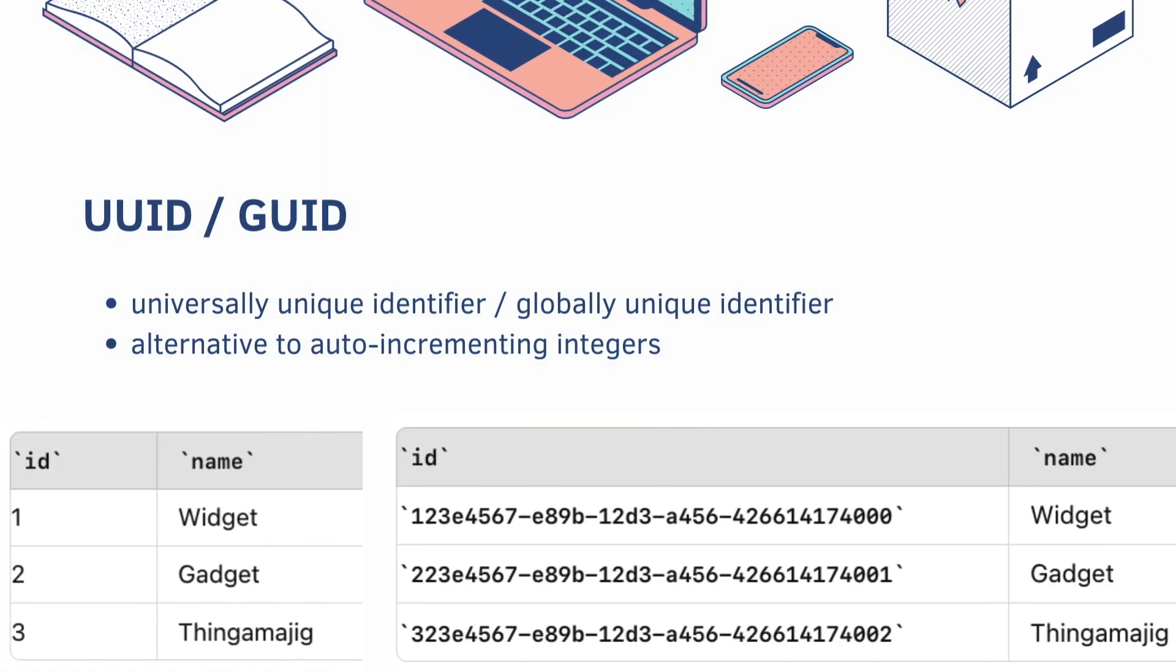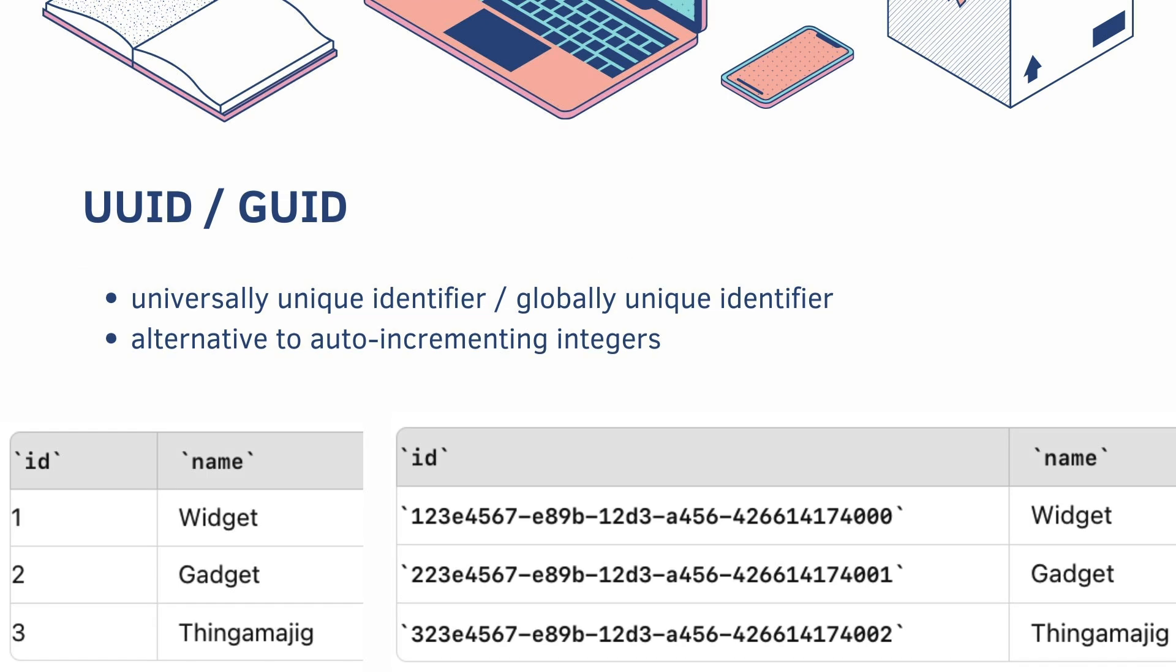First up we have UUIDs or GUIDs. This stands for Universally Unique Identifier or Globally Unique Identifier. These are alternatives to auto-incrementing integers. So in our product table, we had 1, 2, 3 as our primary key. But you can have a GUID, which is a pseudo-random string of characters. This is useful because these IDs are unique across all entities, and if a user deletes one, you don't have a gap in your sequence.